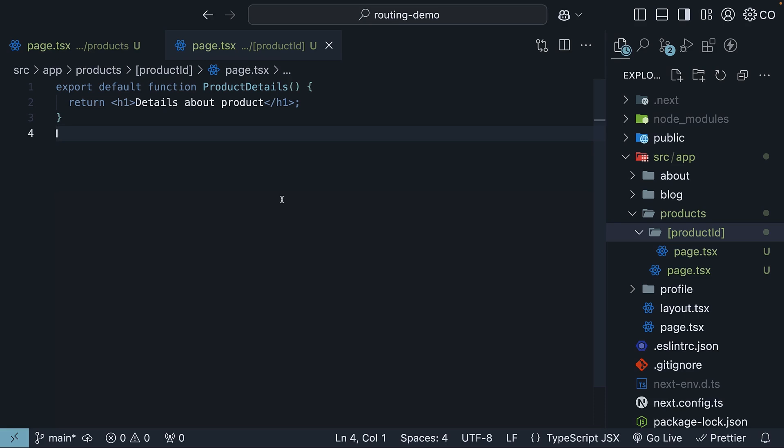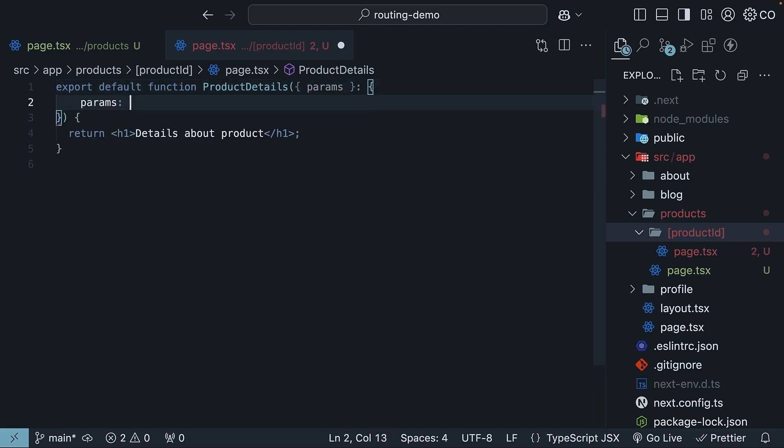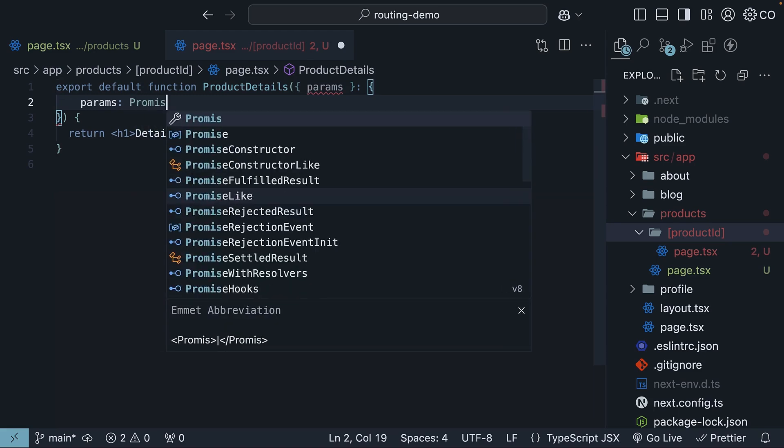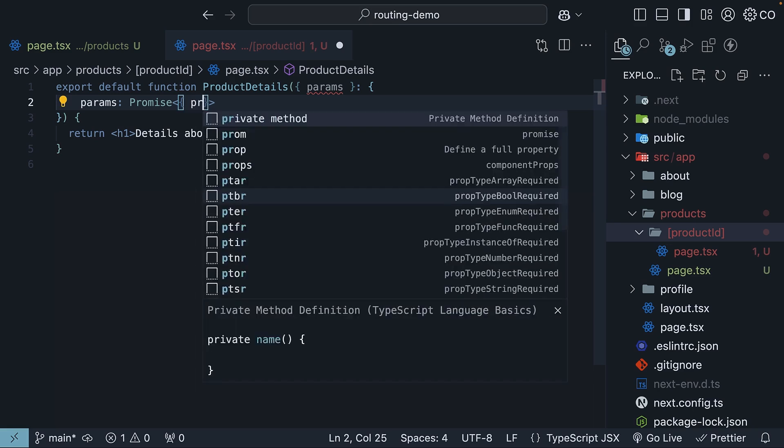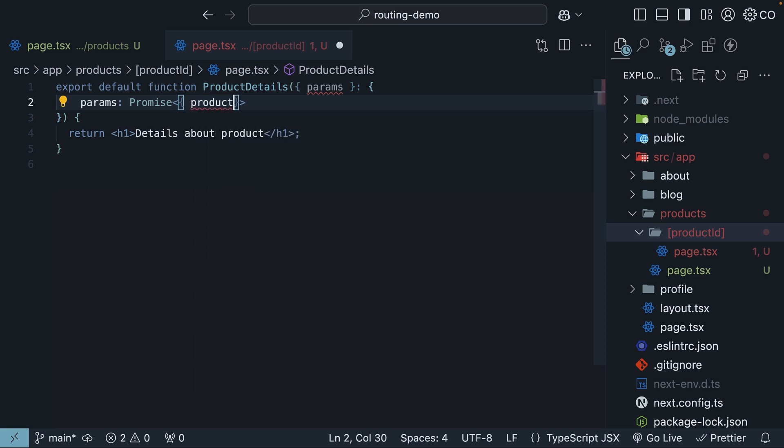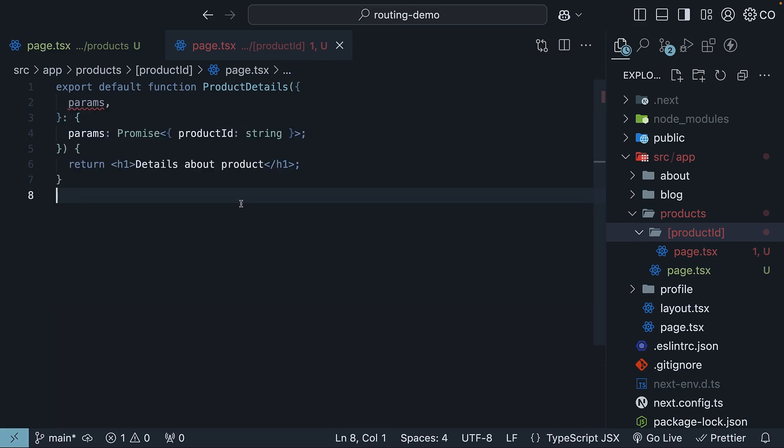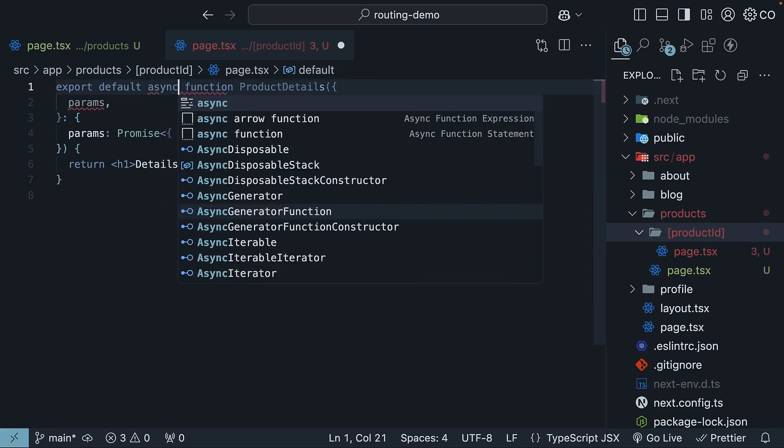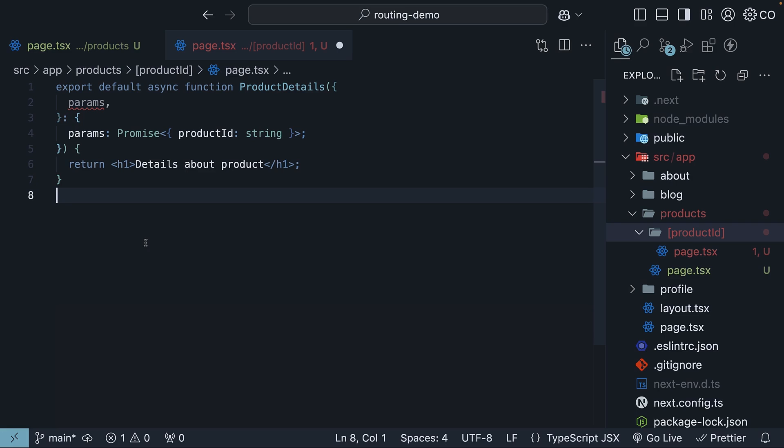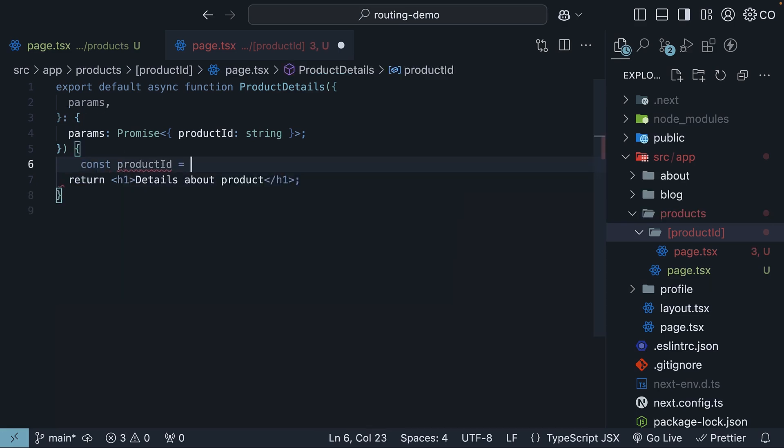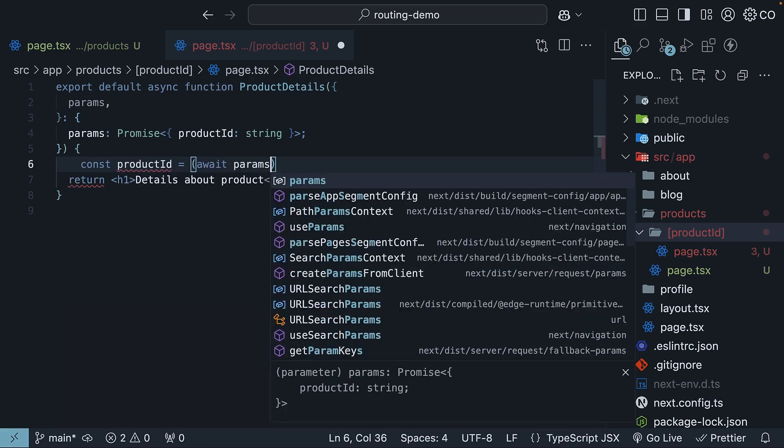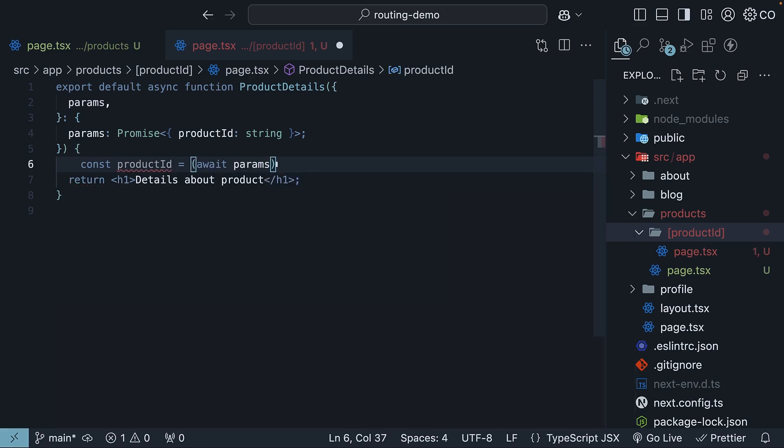Now, every page in the app router receives route parameters through the params prop. Let's destructure it as params. The type of params is a promise that resolves to an object containing the dynamic segments as key-value pairs. In our case, that is product ID, the name of our folder. The nice thing about server components is that we can use async await to resolve the promise and access the dynamic segment.